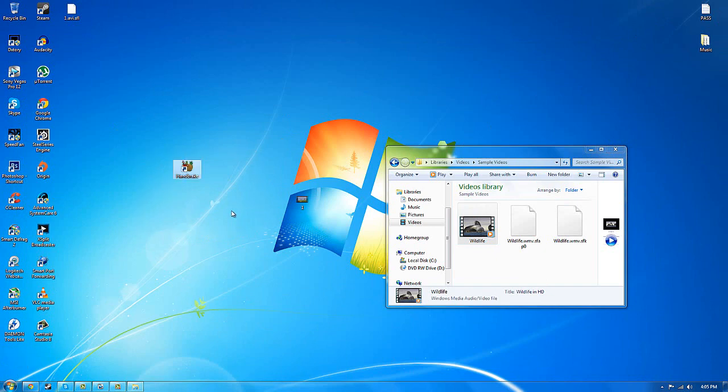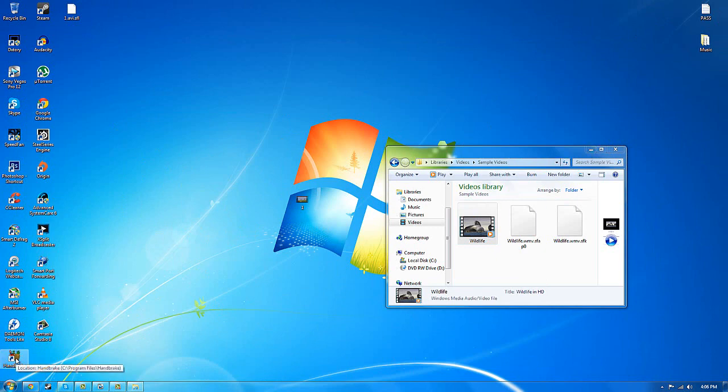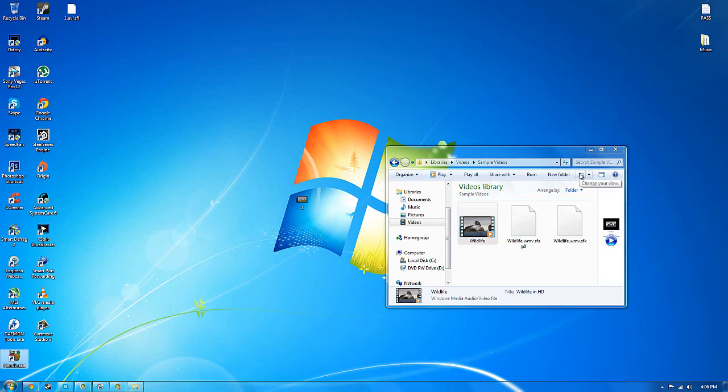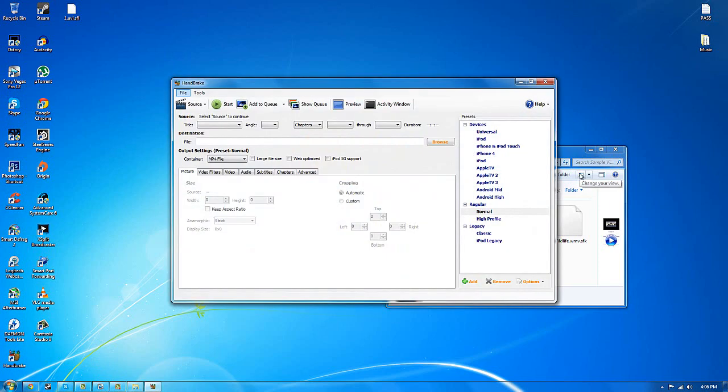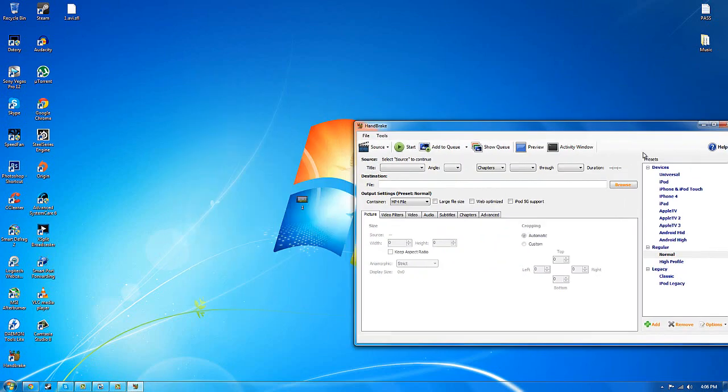What I got is software called Handbrake and don't worry all of this software which I've mentioned will be on link in the description for you to download. Just open up this software called Handbrake which will actually compress the video size but keeping the quality there.